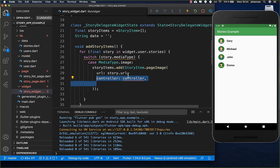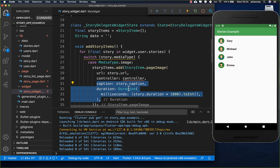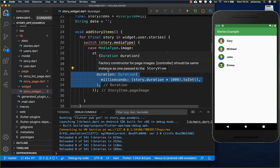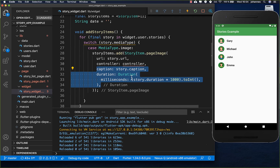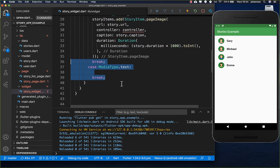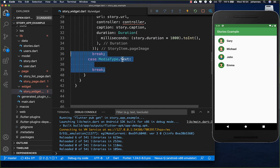We also put a controller inside, along with other things like caption and duration. We do the same thing for the text type.